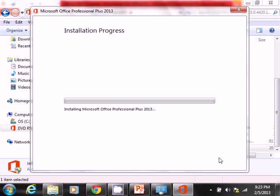I just want to make sure that this kind of gets going, which it should. I hear the DVD spinning. That's always a good sign. So let me go ahead and pause the video.